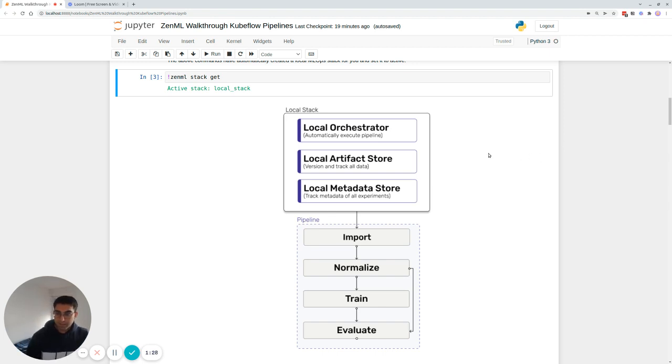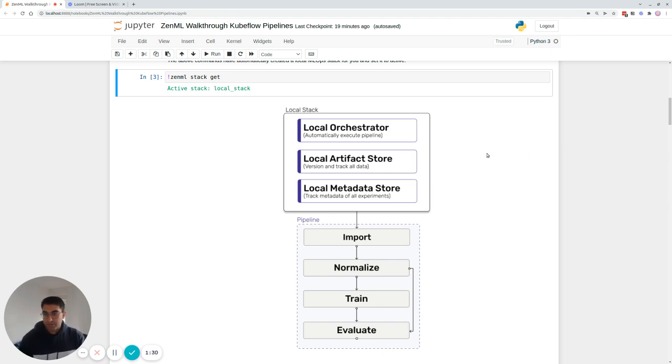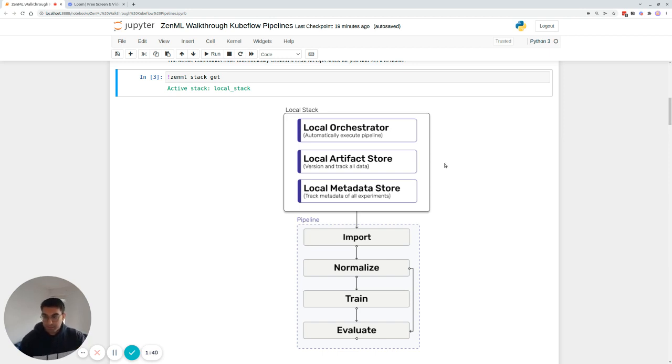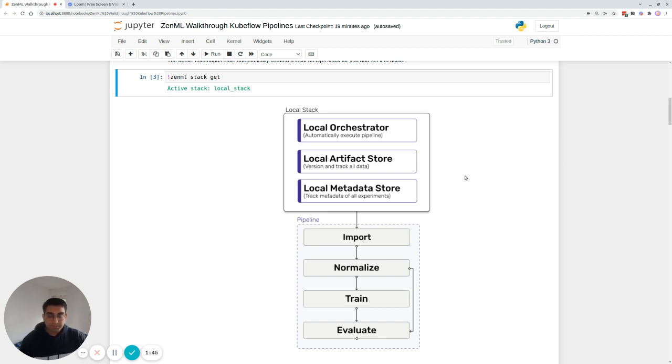It has an orchestrator, which is essentially your Python kernel, so that's quite easy. It has an artifact store, which stores all the artifacts that flow between steps, and it has a metadata store, which keeps track of all these artifacts and also all the parameters that flow through your pipelines and various other things.